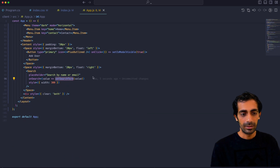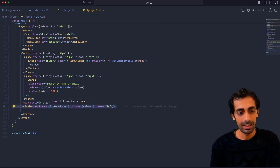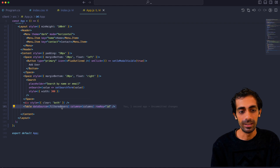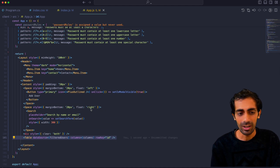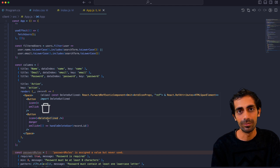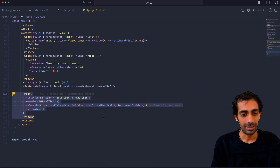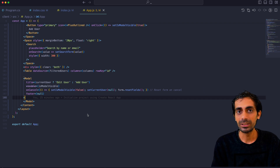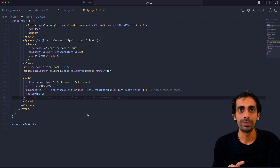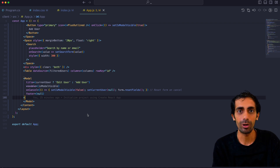Now the Table is a single line of code that integrates the columns and the data source. The columns we have defined already — these are the columns, and this is the way to integrate columns and data source into the table. That's why I like this approach. Now let's start integrating the Modal, which is going to be the main part — it will pop up every time you click on Edit or Add User.